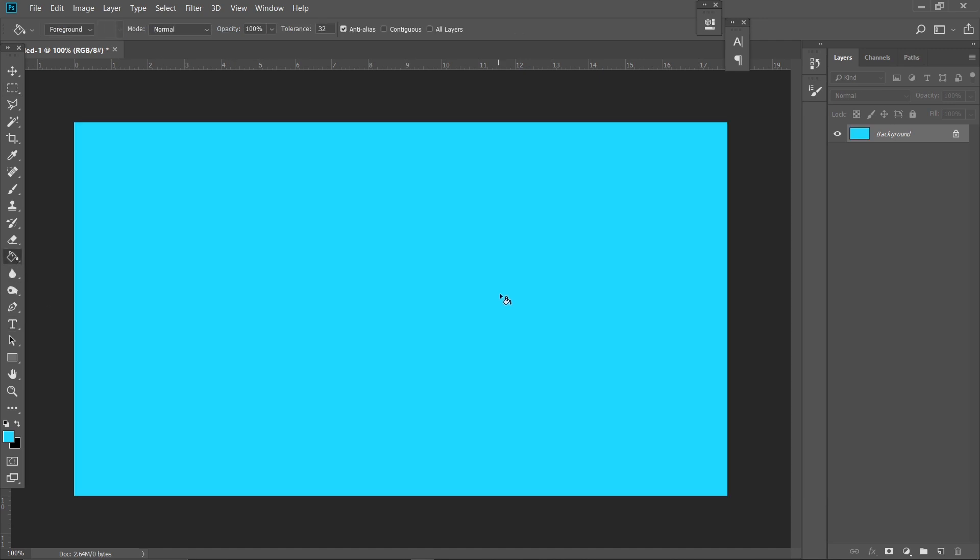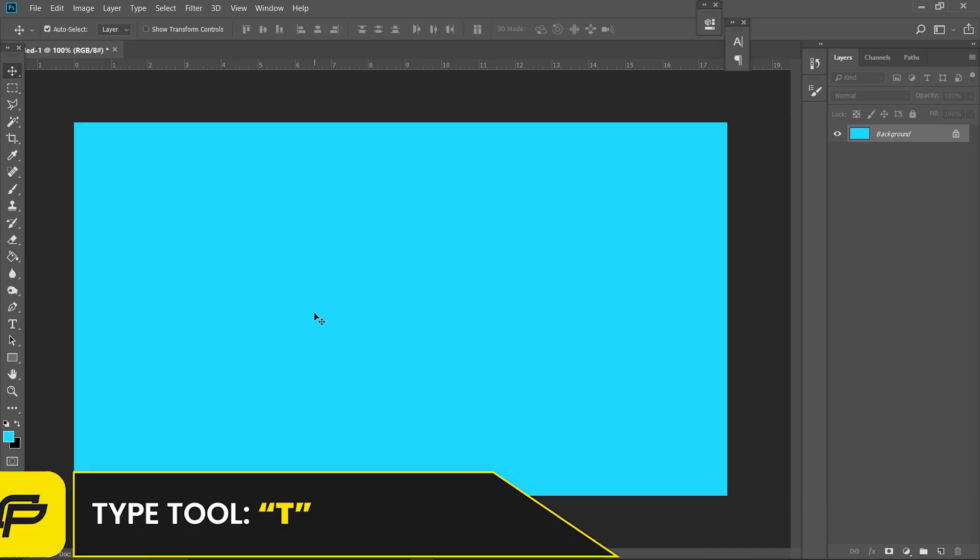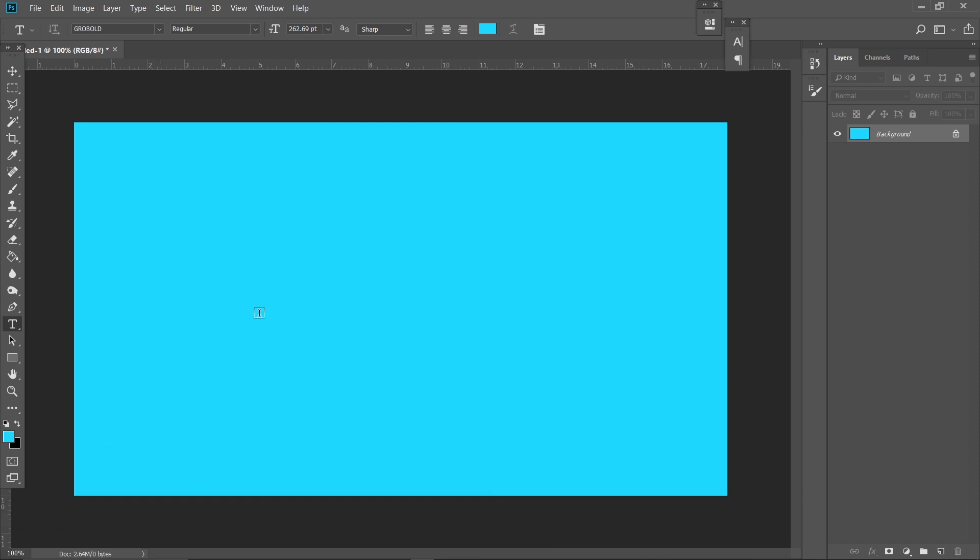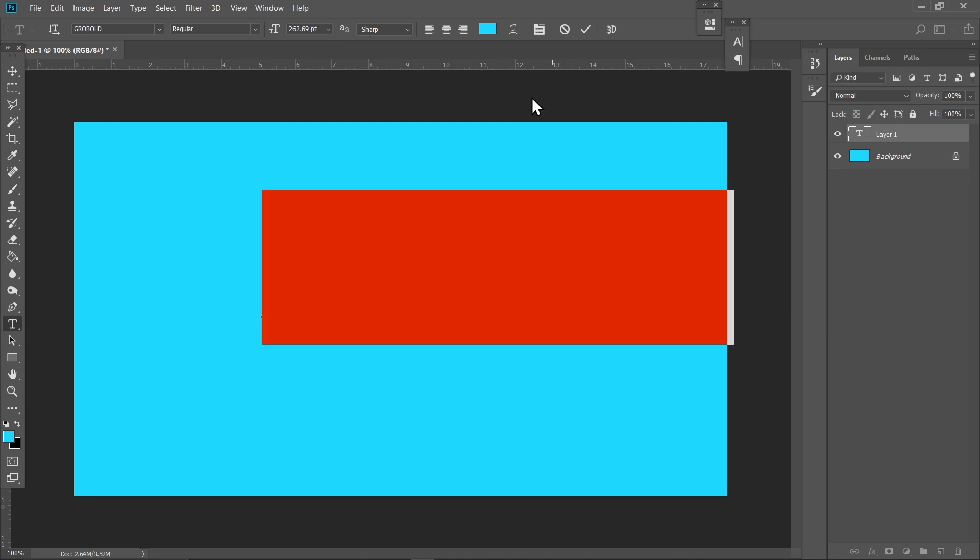this color with blue. Now press T on your keyboard or just select the Type Tool and left click anywhere on the canvas and type in your text. For this, I'm going to type 'COMIC'. Let me just change the color to white.